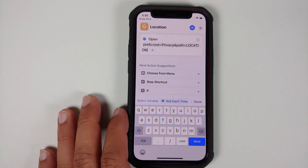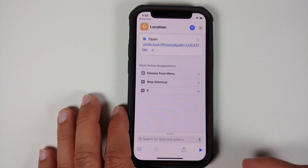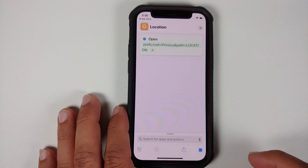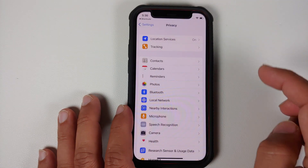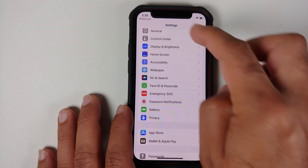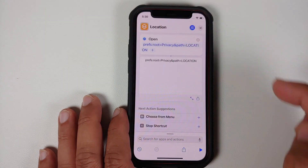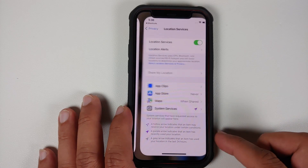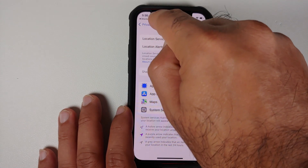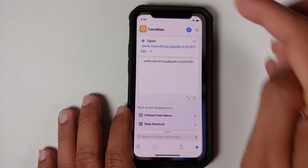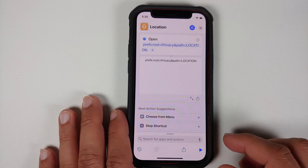This URL string is also mentioned in the description of this video. Once entered, tap Done. If you play it — there it is — it took us directly to Location Services. Tap the back button, go into Settings, and then you can return to the Shortcuts app. Above Privacy at the top, you'll see Shortcuts — tap that to go back.